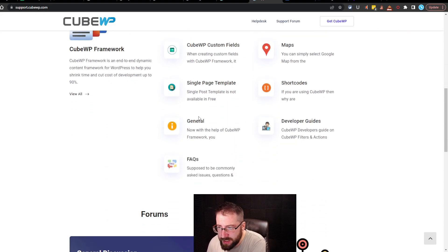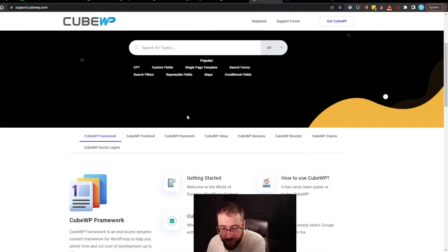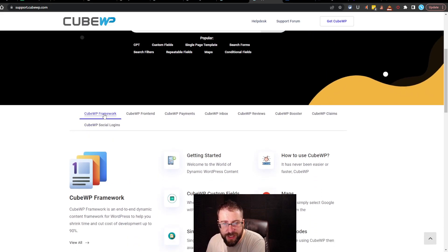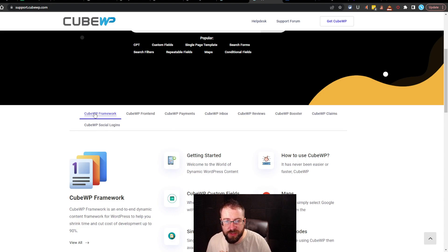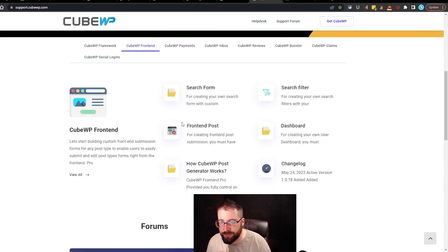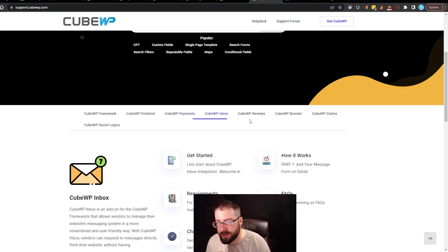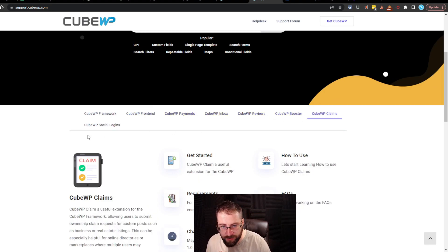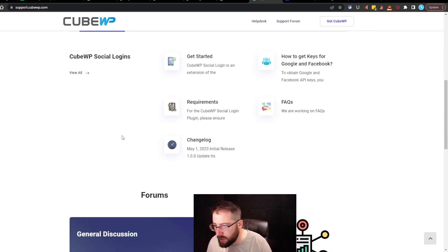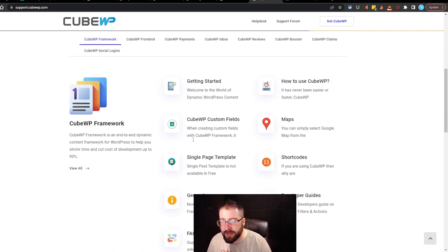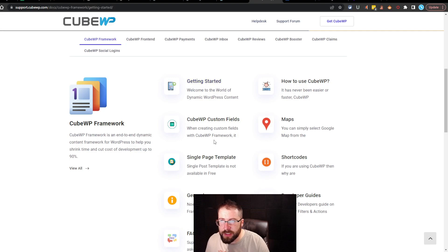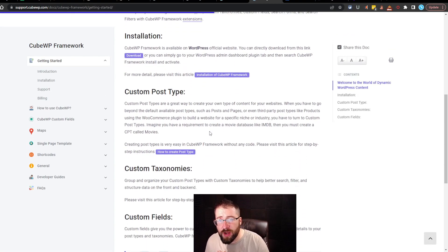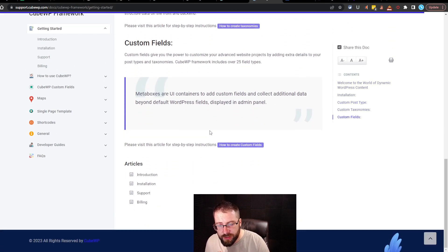Looks like this is their support page. If you want to learn a little more, I will definitely have to be digging through this if I'm ever going to put this to true work. I do like how they set it up by their plugins too. So you got the specific stuff for the free version, specific stuff for the front-end pro, payments, inbox reviews, booster claims, social logins, and all of that. I love that they did that. It keeps it clean. This looks really good.